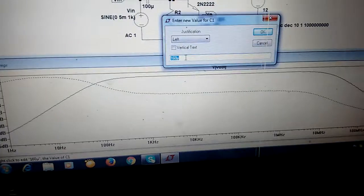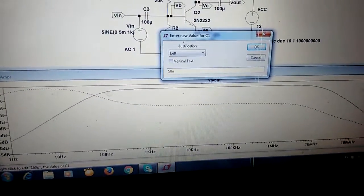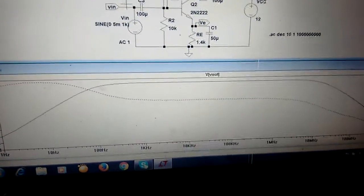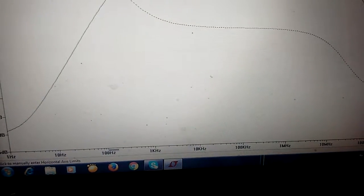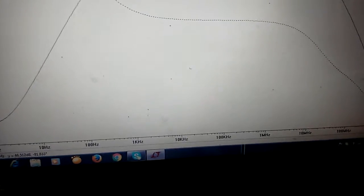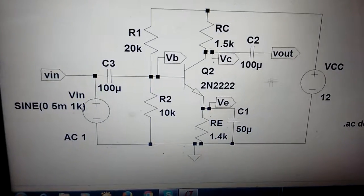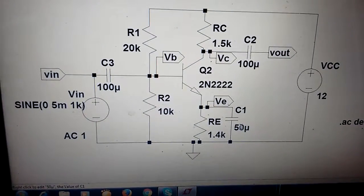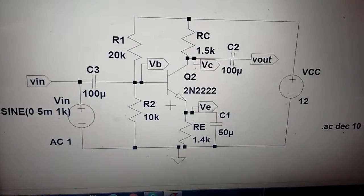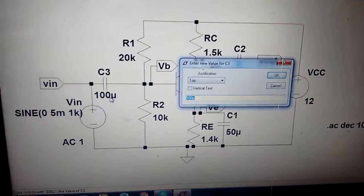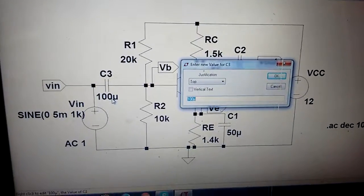But the moment the bypass capacitor is changed — suppose if you have taken 50 microfarad — carefully observe the graph. You can see it is moving towards 1Hz, meaning the lower 3dB frequency is increasing. Even if you increased the coupling capacitors to 100 microfarad there is no drastic change in lower 3dB, but the moment you change the bypass capacitor there is a drastic change in lower 3dB frequency.